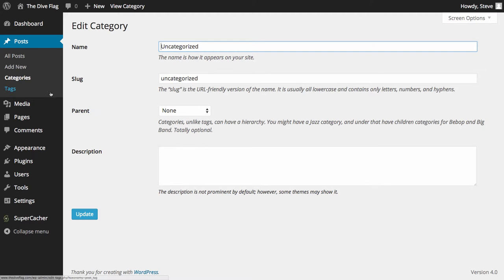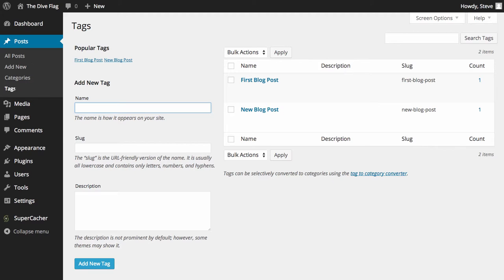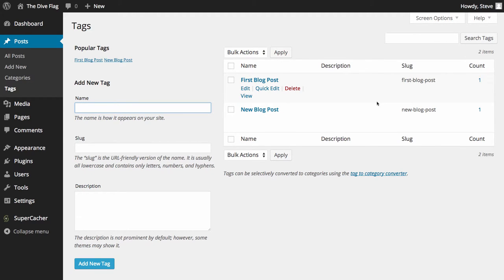What we can also do is if we hover over tags and click on tags, we can see here the two tags that we entered when we did our blog post.